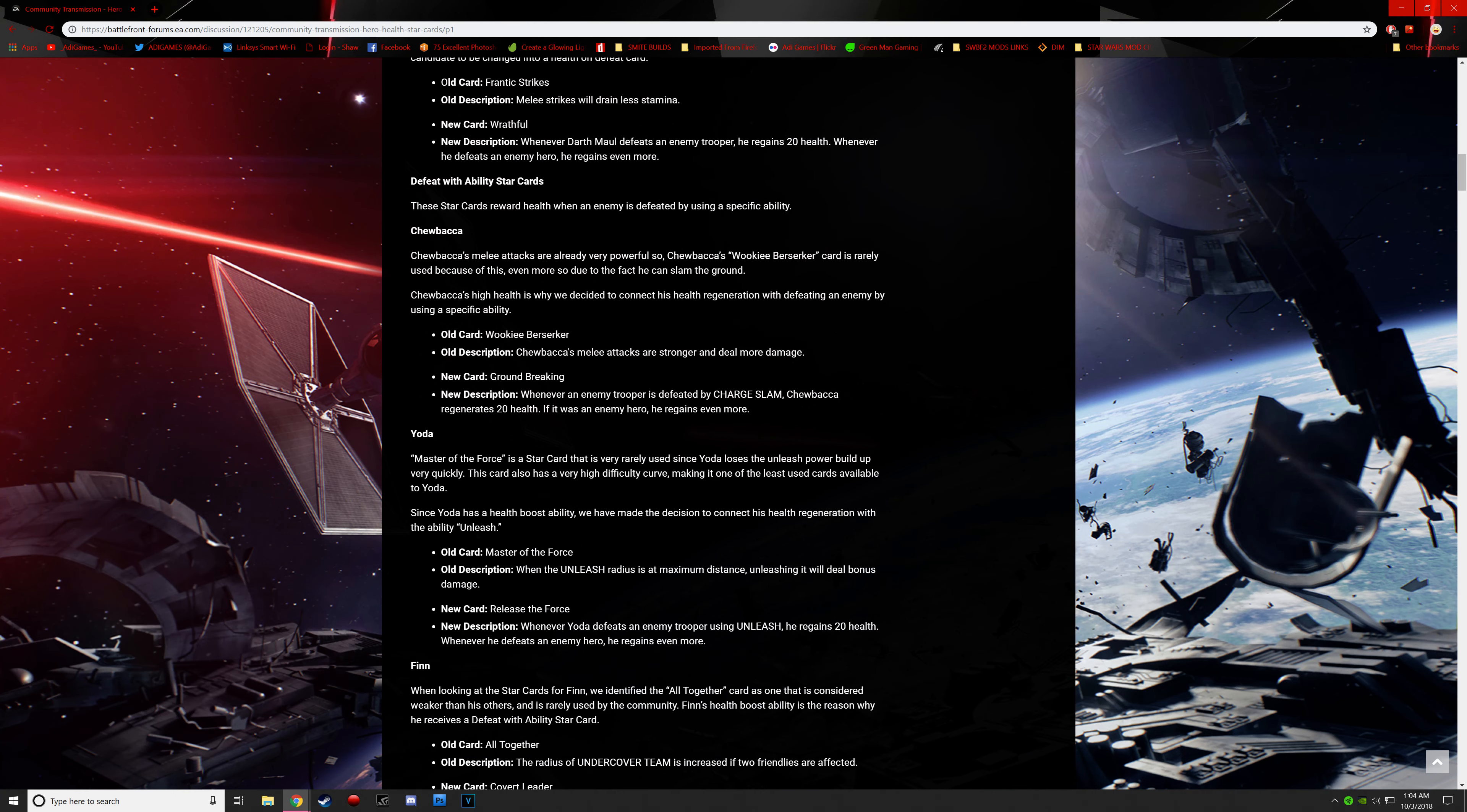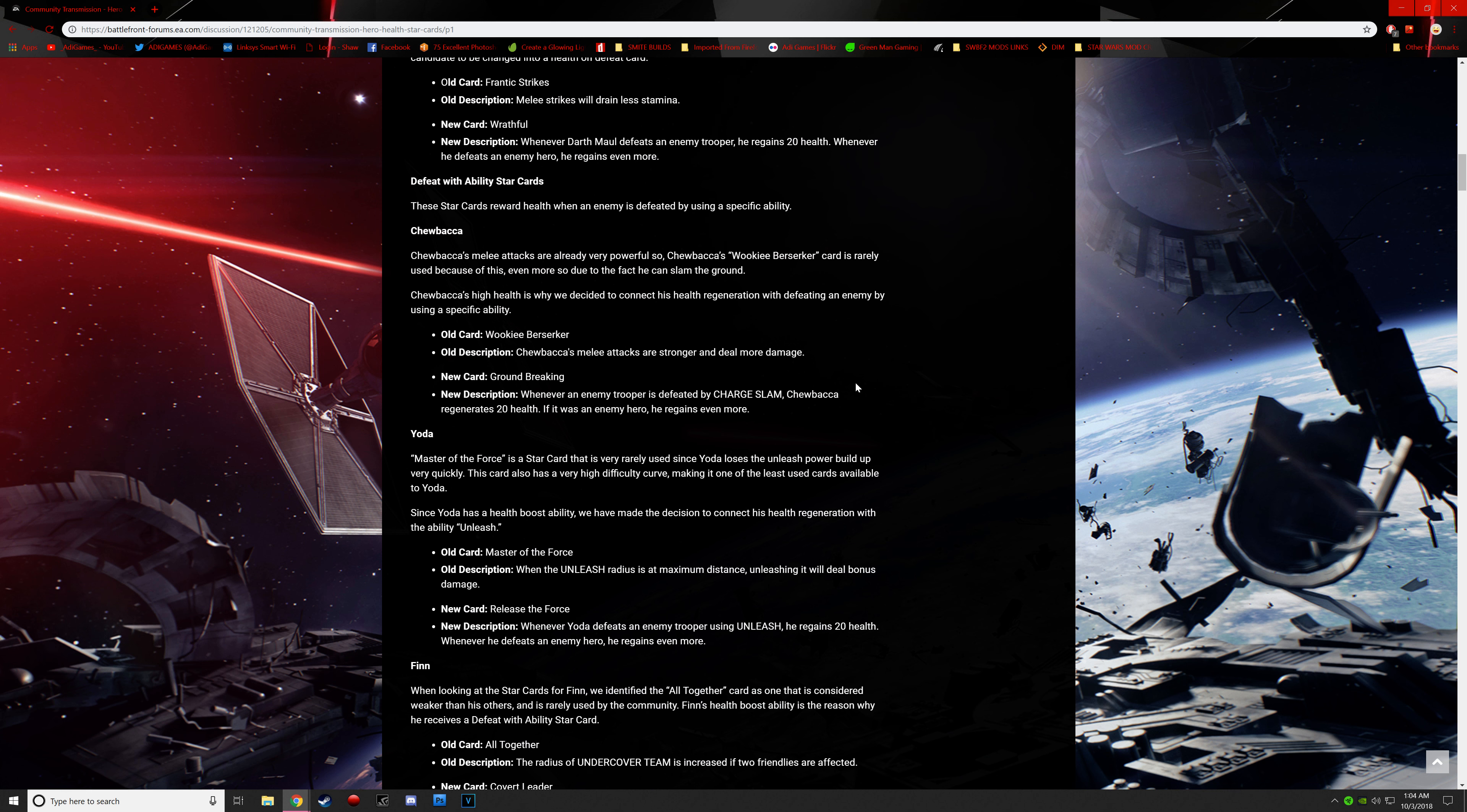Defeat with an ability star card. These star cards reward health when an enemy is defeated by a specific ability. Chewbacca. Chewbacca's melee attacks are already very powerful, so Chewbacca's Wookiee Berserker card is rarely used because of this. Even more so due to the fact that he can slam the ground. Chewbacca's high health is why we decided to connect his health regeneration with defeating an enemy by using a specific ability. The new one is called Groundbreaking. Whenever an enemy trooper is defeated by a charge slam, Chewbacca regenerates 20 health. If it was a hero, it would be more.